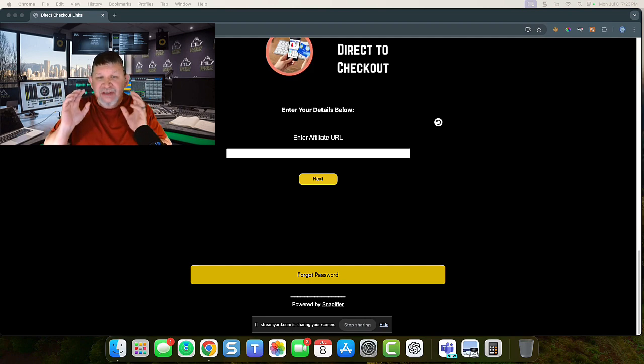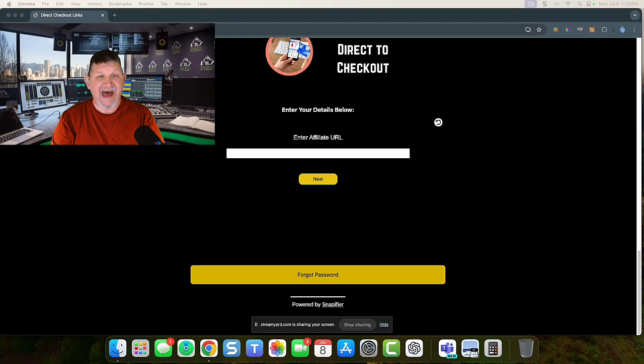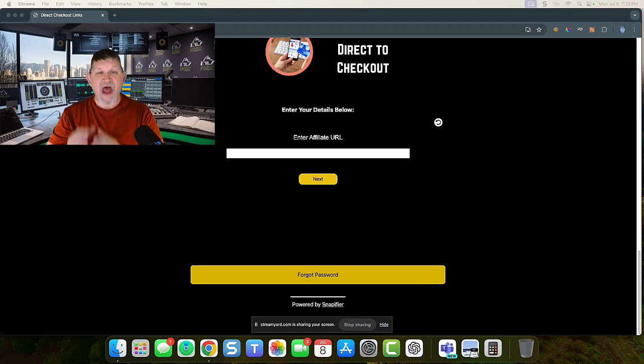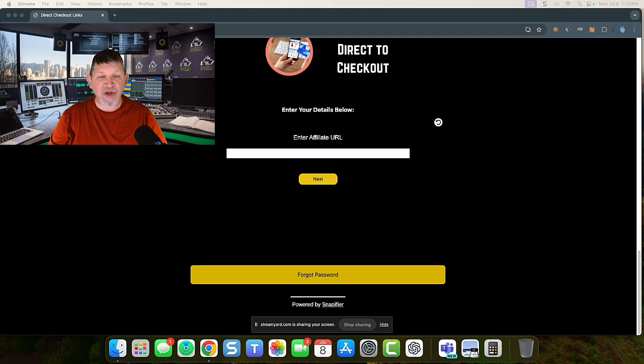Wouldn't it be great if you could send them directly to the checkout page where all they have to do is click buy? That is what Direct to Checkout is all about.